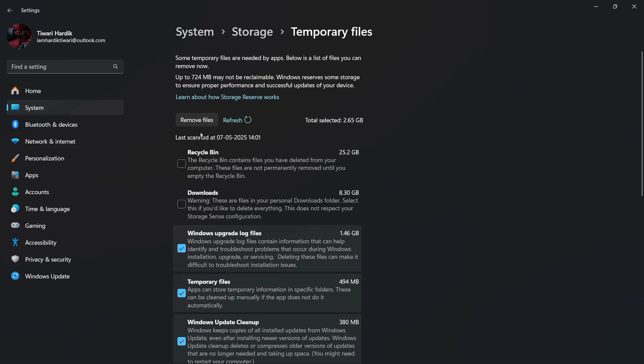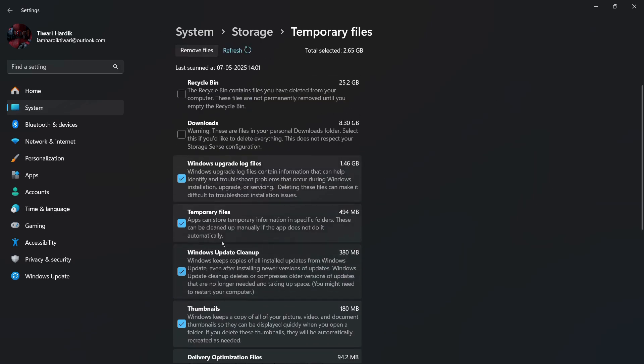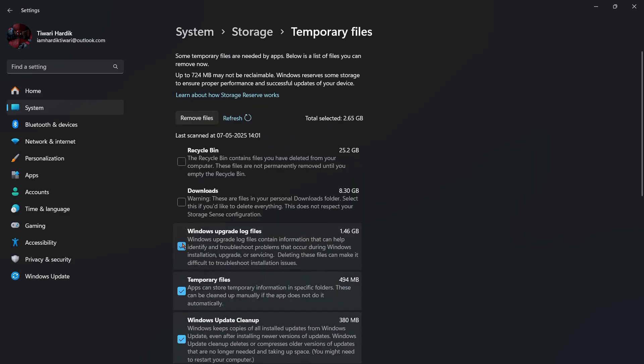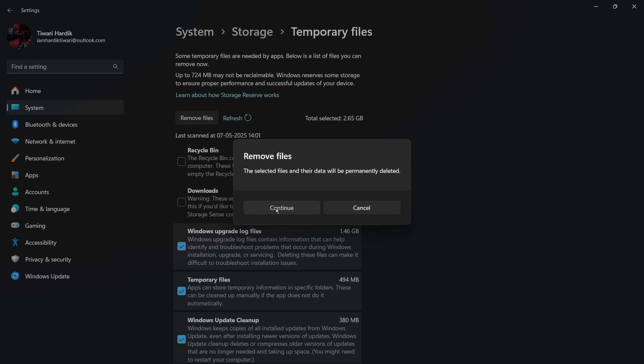So for example, let's say I want to delete these files. After the selection, I need to click onto this Remove Files button and it will give me a confirmation whether I want to delete them or not. It says that selected files and their data will be permanently deleted. So in order to proceed, simply click onto this Continue button and here you can see that these files are being deleted.